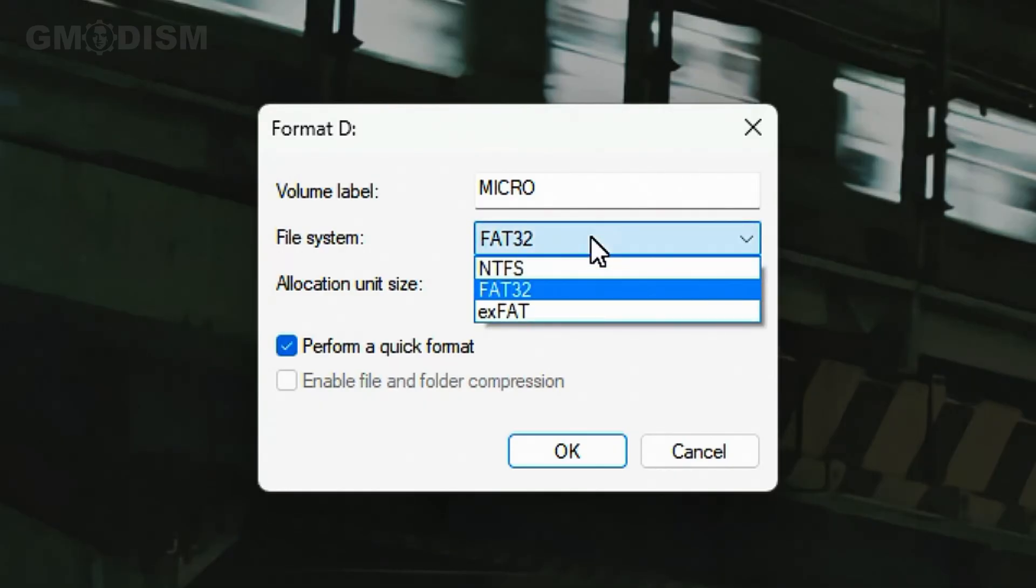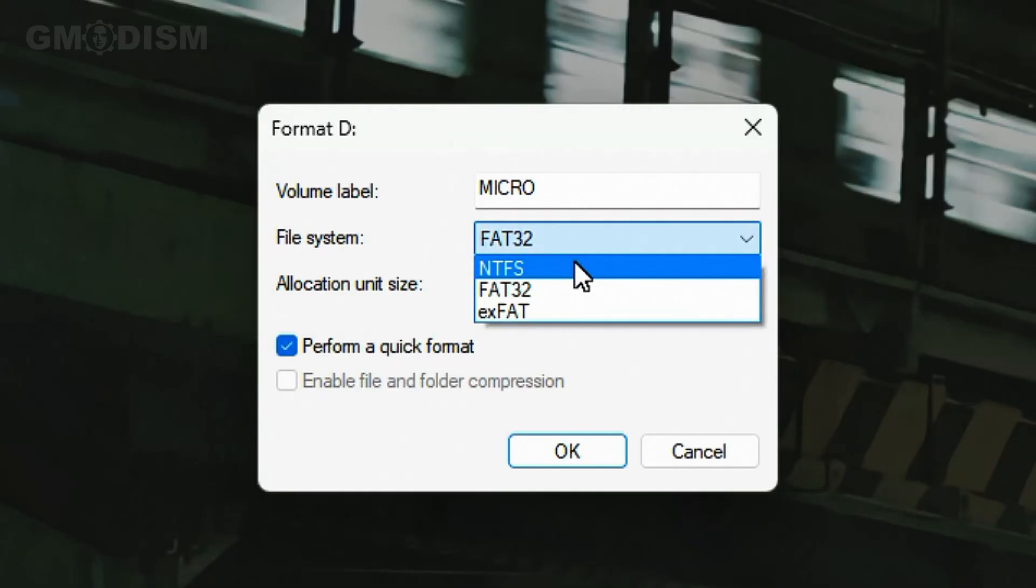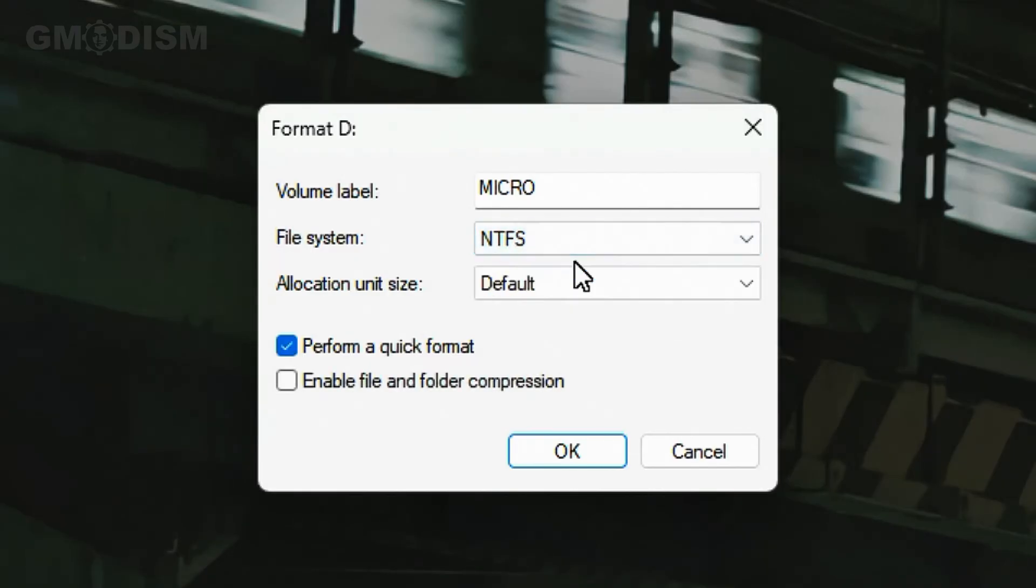If you want the max storage capability and you're only going to use this on Windows computers and laptops to transfer files, NTFS is the right choice for you.